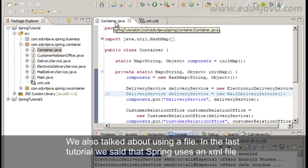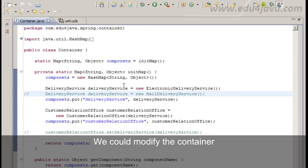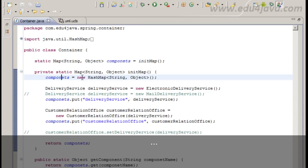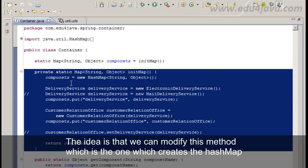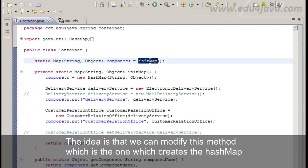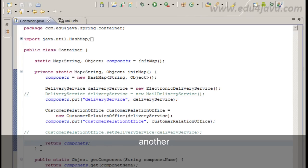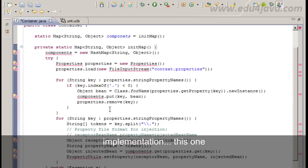We could modify the container so that ours also works with the file. The idea is that we can modify this method which is the one which creates the HashMap with another implementation. This one.